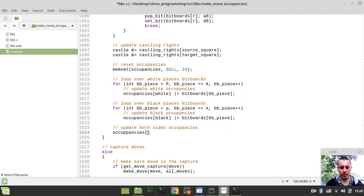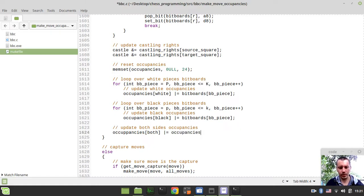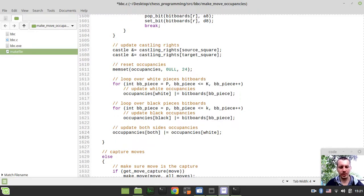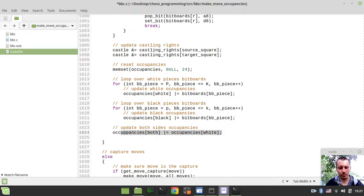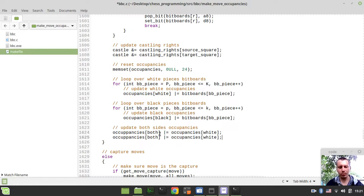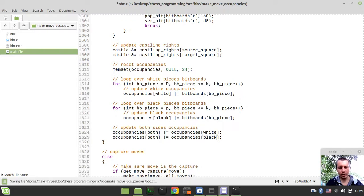This is done as simple as saying occupancies indexed by both bitwise OR equals occupancies white. We're bitwise ORing both occupancies with white pieces, and then we bitwise OR them with black occupancies.